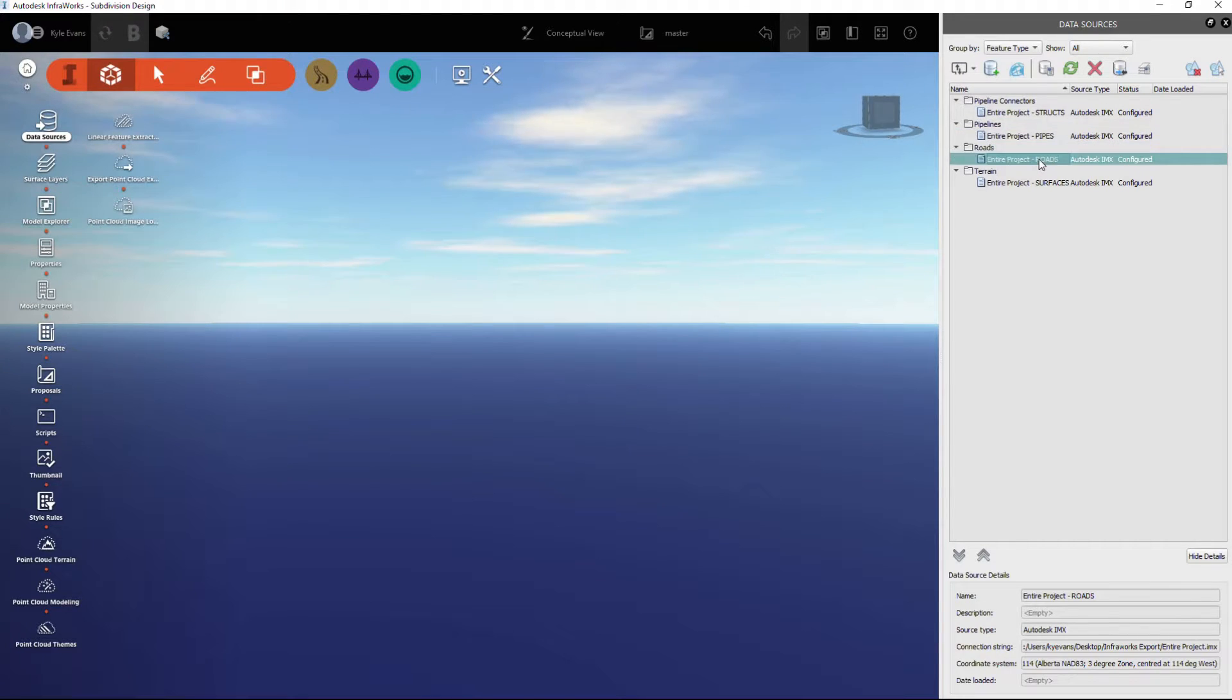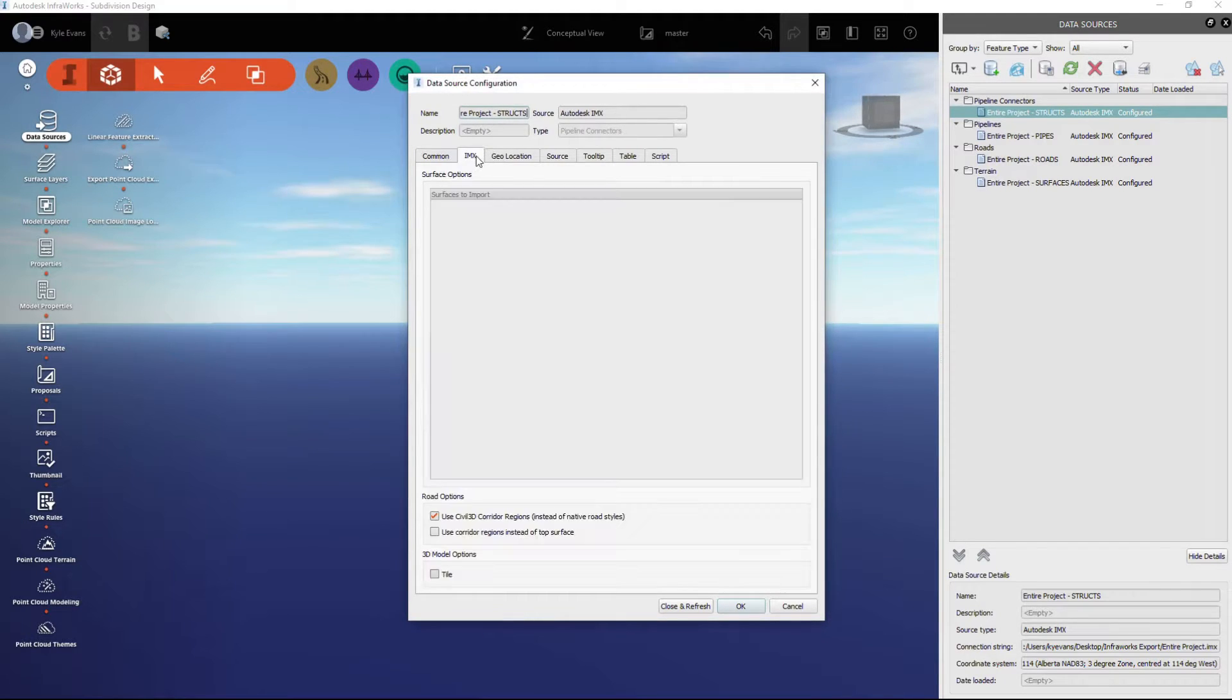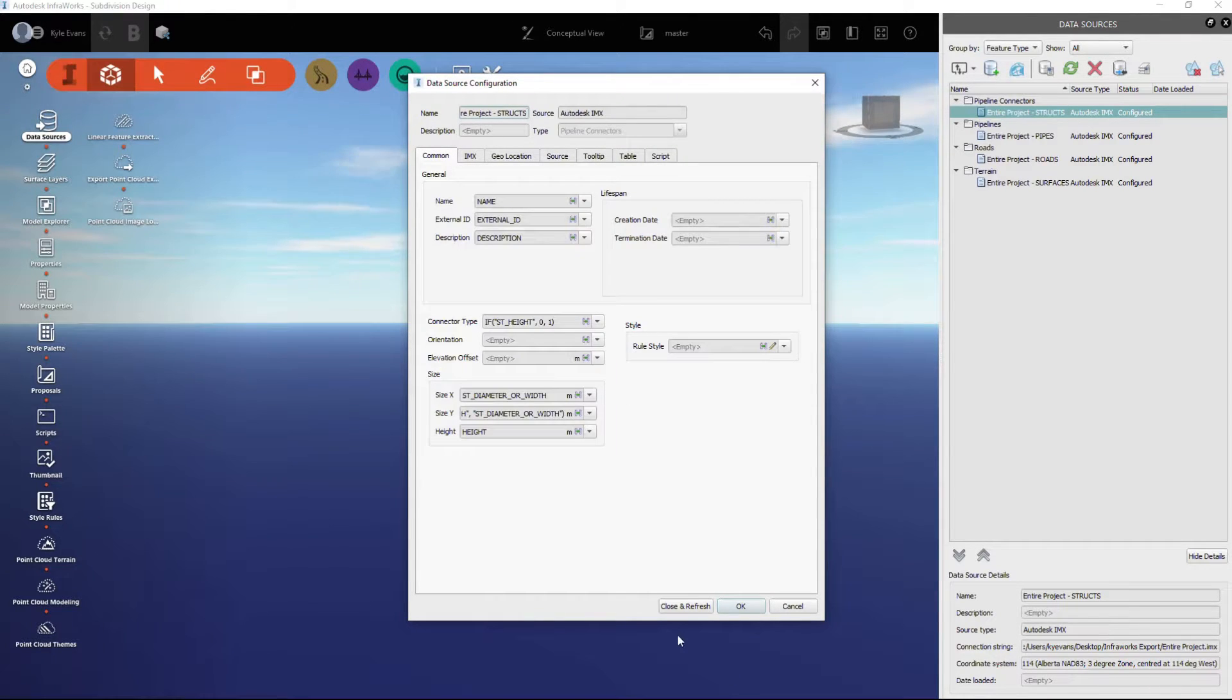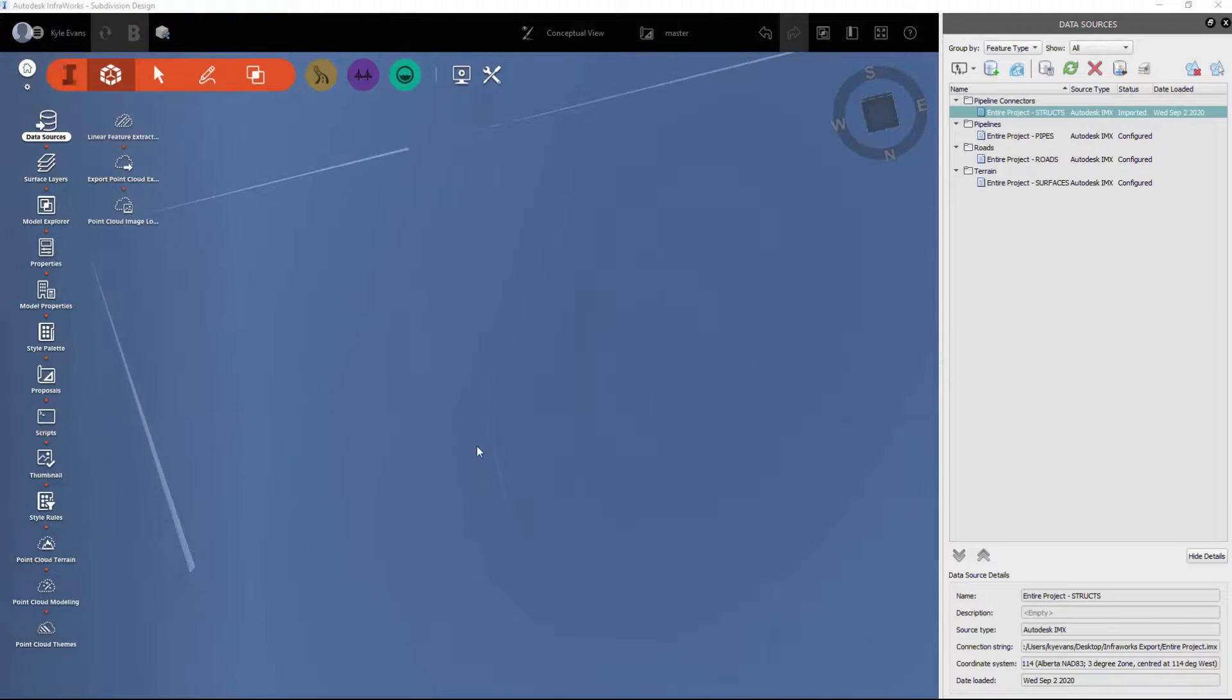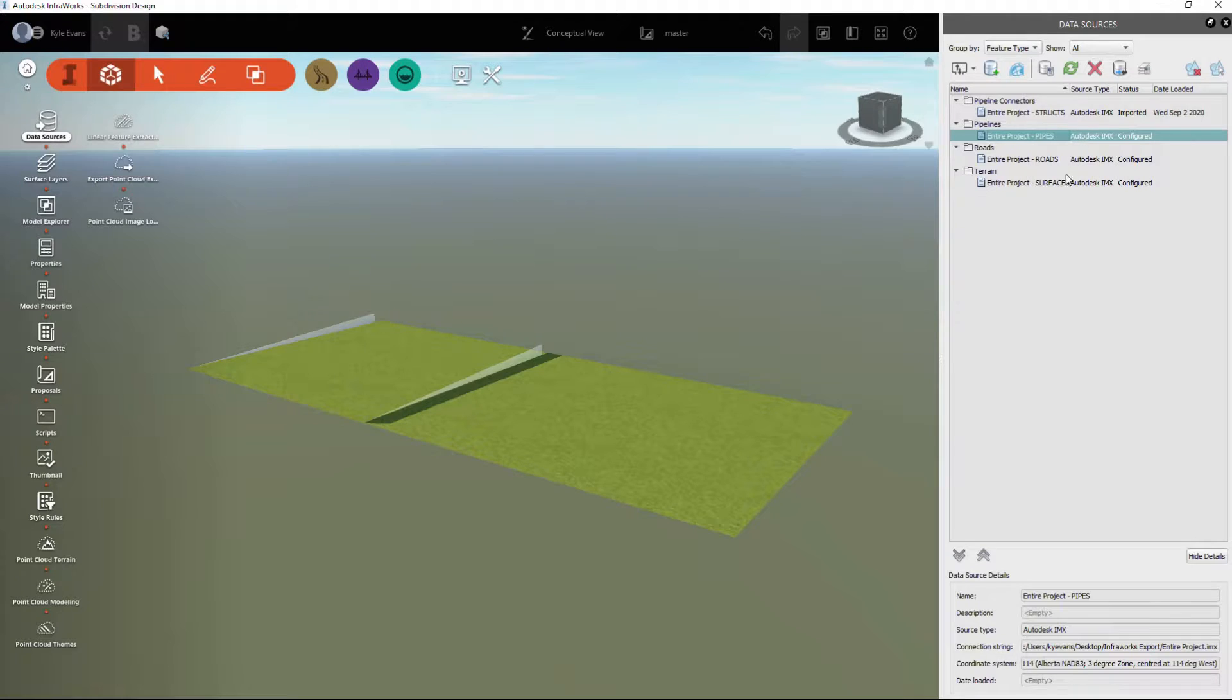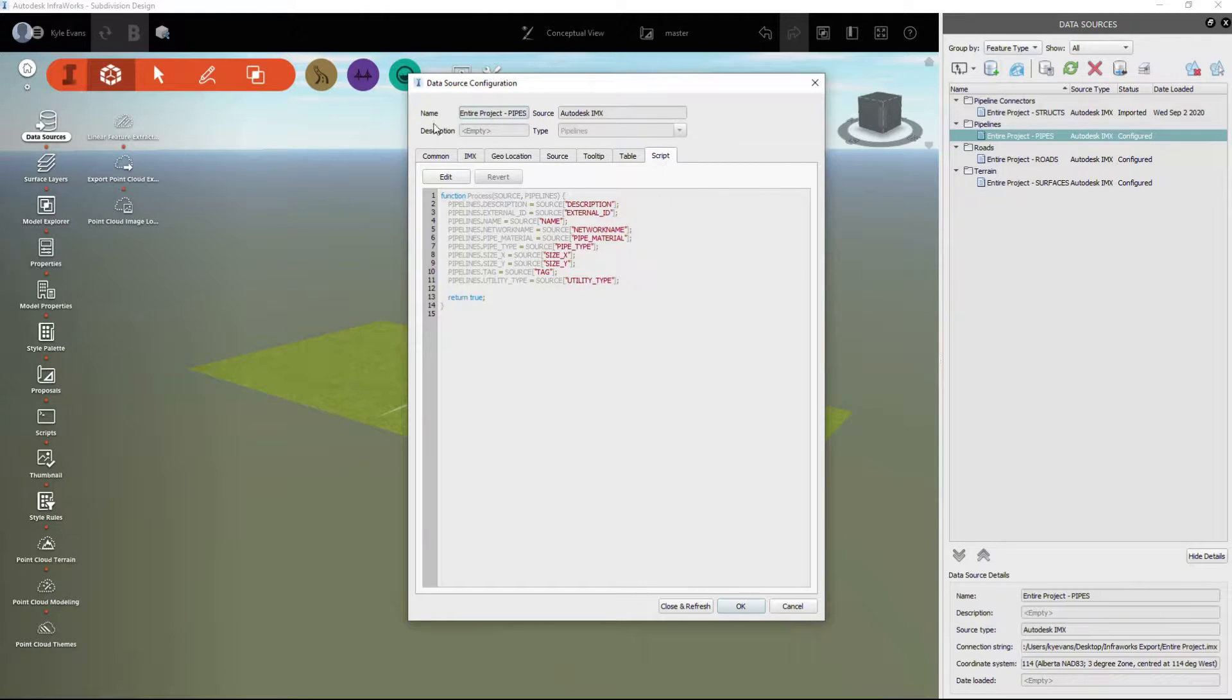In the data sources dialog box, we see that we have pipeline connectors, those will be our structures. Pipelines will be our pipes, roads will be our corridor, and the terrain will be our surfaces. All of these say they're configured, however, we have to right-click and configure them to make sure they are all set up properly - our coordinate system, our source. Hit close and refresh, and then InfraWorks will be able to display something.